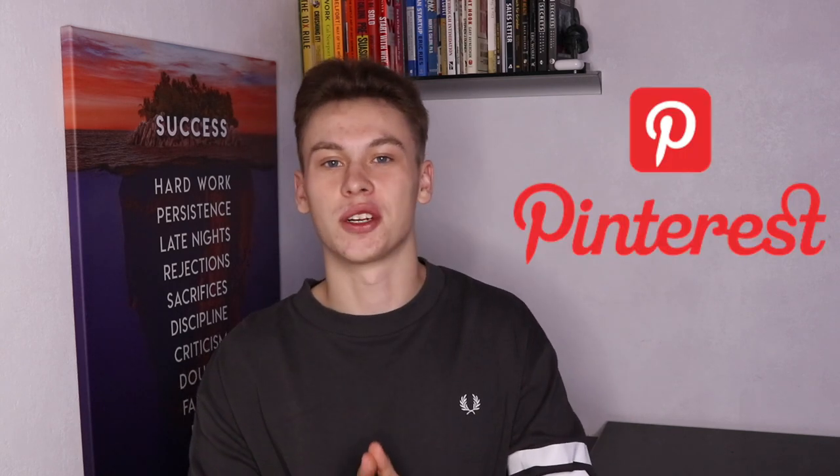With the constant rise of Facebook ad costs for us dropshippers and the increase in competition, we have to start looking into finding new creative ways to market our products. In today's video, I'm going to be sharing with you one very interesting marketing method, and that is Pinterest.